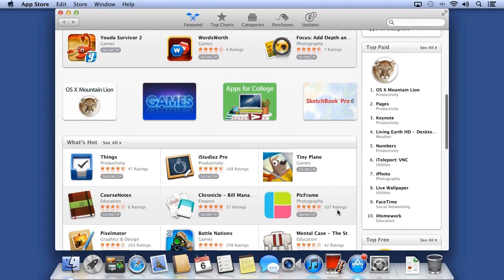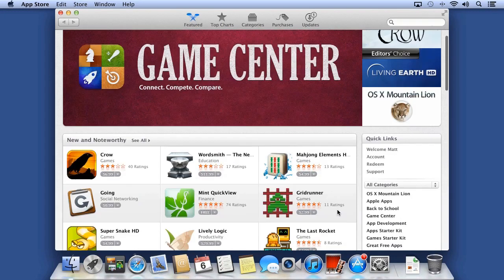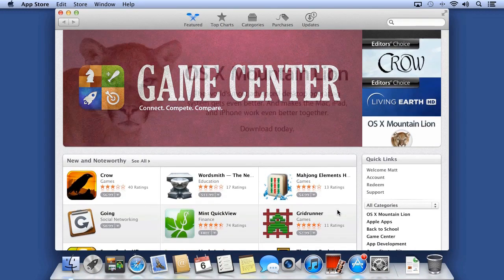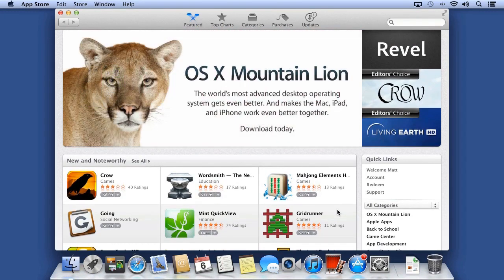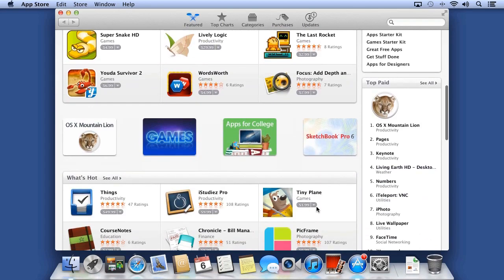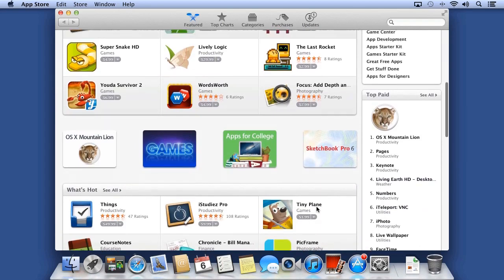The first page we're looking at is the Featured page. This updates almost every day with Editor's Choice, New and Noteworthy, and other interesting items.